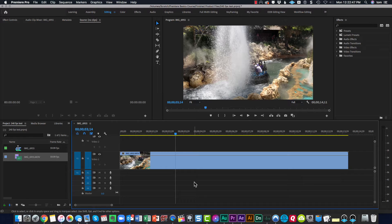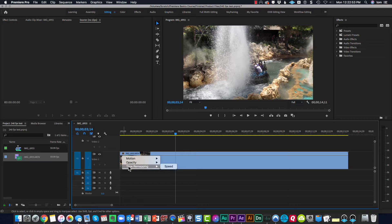To create a speed ramp, right-click on the FX Badge. Choose Time Remapping Speed.